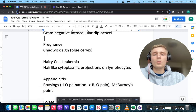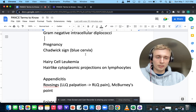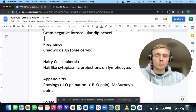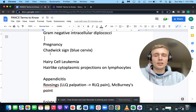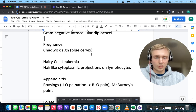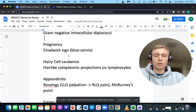How about a blue cervix? A blue cervix is Chadwick's sign. Chadwick's sign signifies pregnancy — it's the blueing of the cervix in the early weeks of pregnancy.